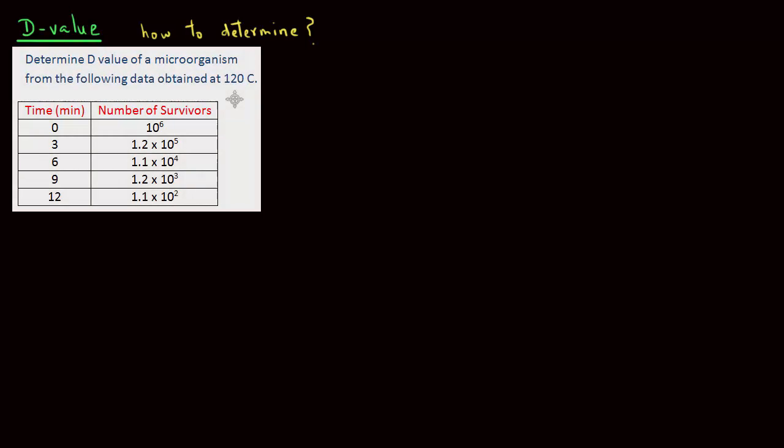So let's look at an example. We want to find out D-value of a microorganism when the microbial suspension was heated at 120 degrees Celsius. We have the time from 0 to 12 minutes.